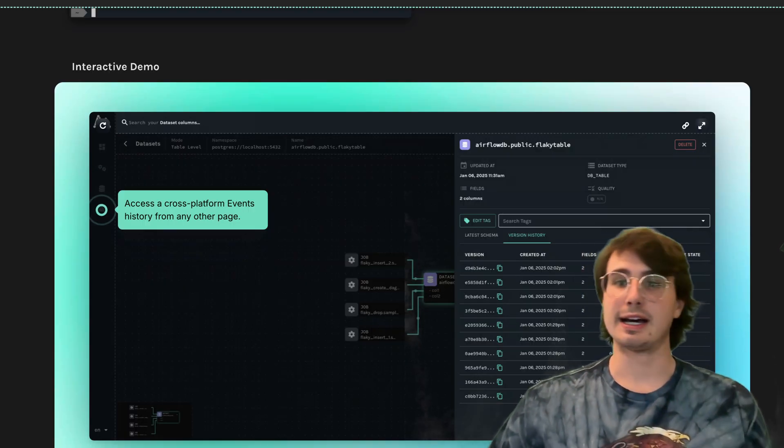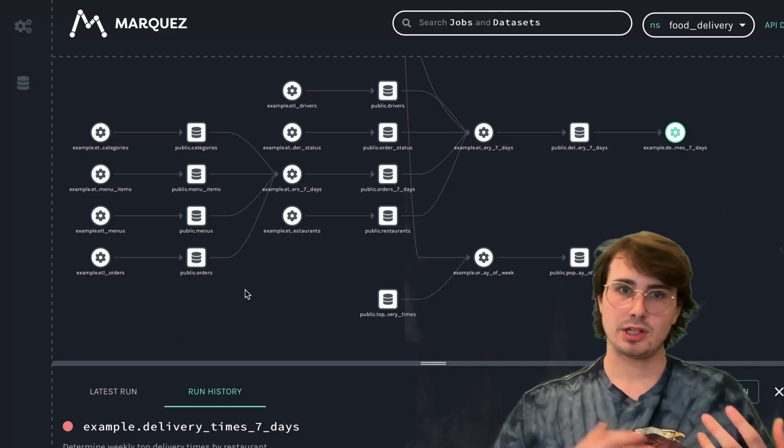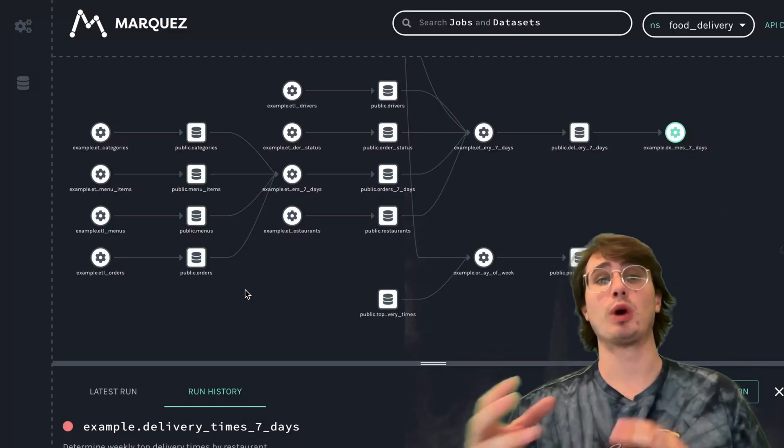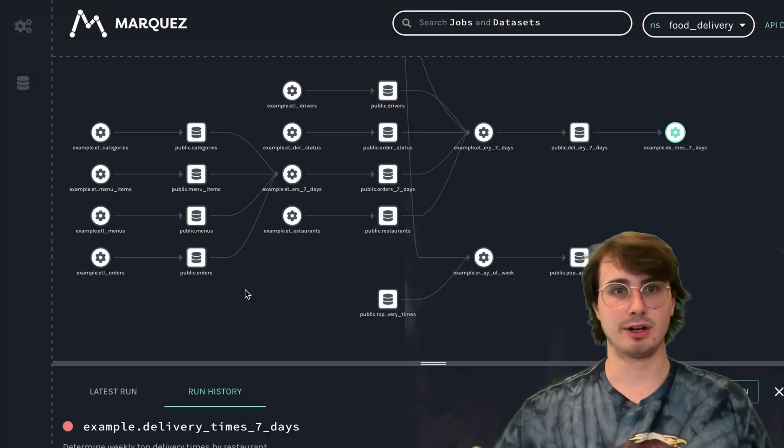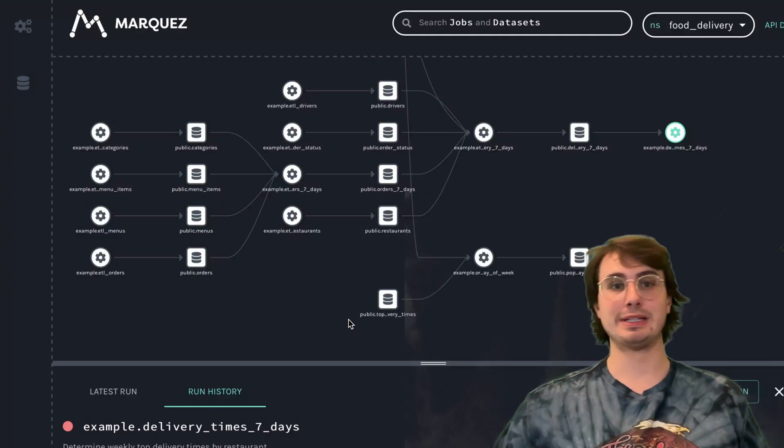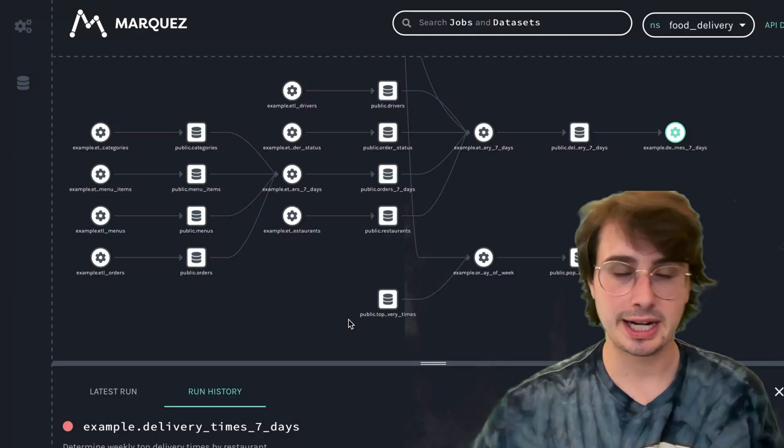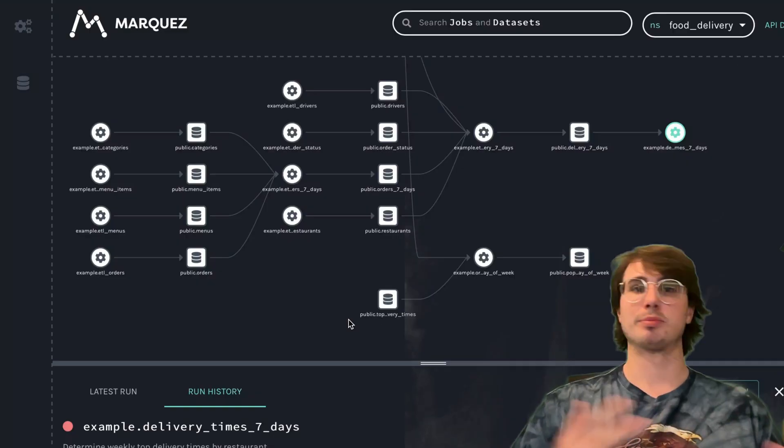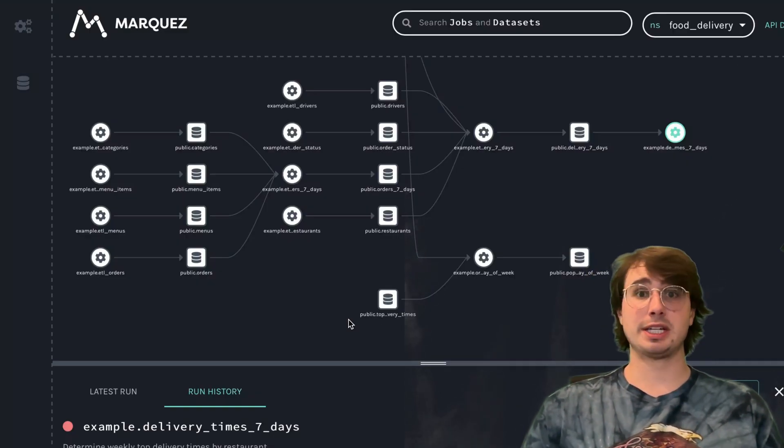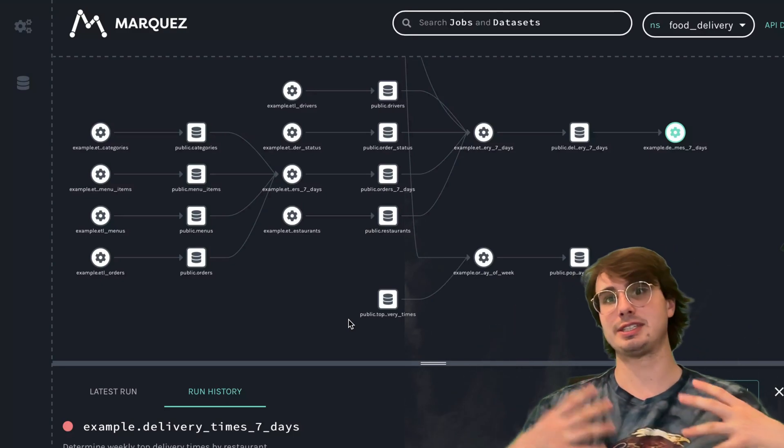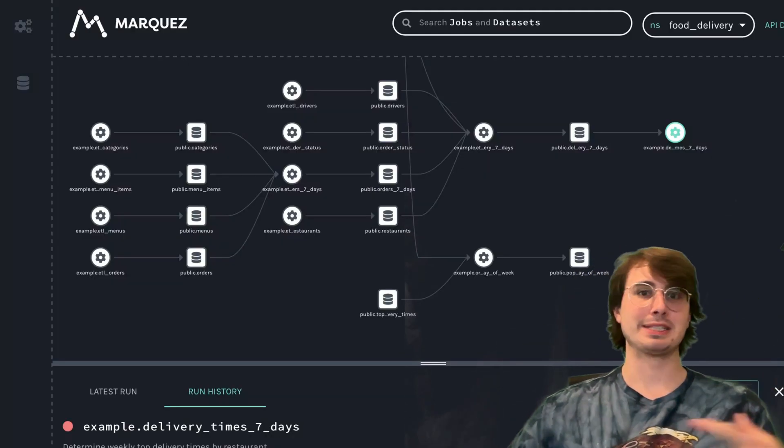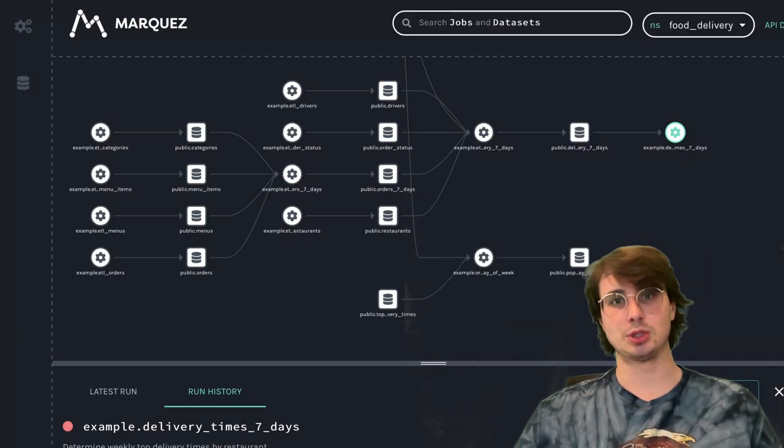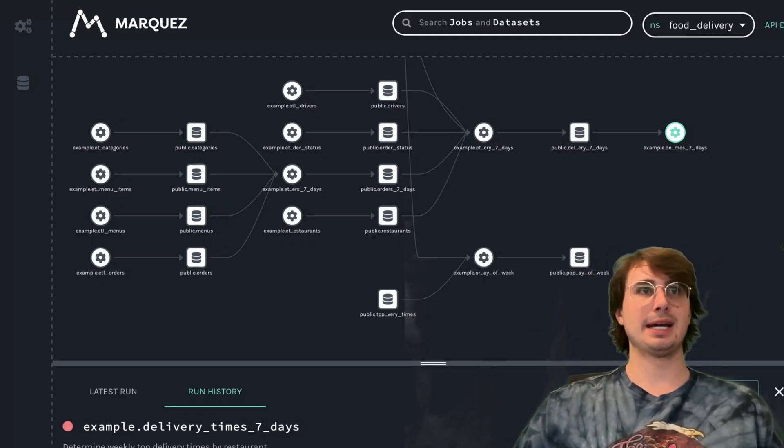Now that we've talked about the problem Marquez solves, let's discuss the features. Number one is OpenLineage compliance. Marquez is completely open source—you don't have to pay anyone to use it. You can set it up and customize it yourself with all the pros and cons that brings. It's also a reference implementation for the OpenLineage specification, ensuring you ingest metadata in a consistent, extensible format that makes it easy to integrate with all the diverse tools in your data ecosystem. If you're already using OpenLineage, Marquez is a natural extension.